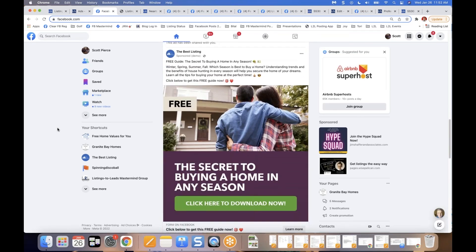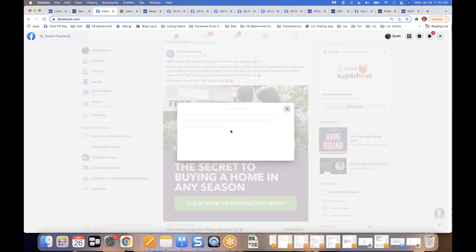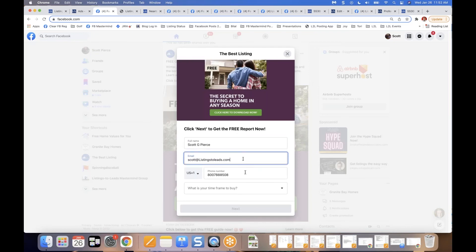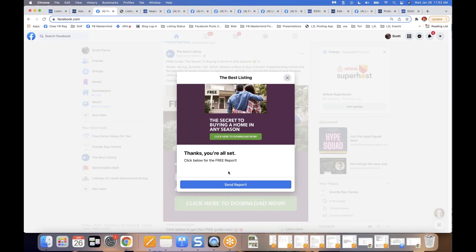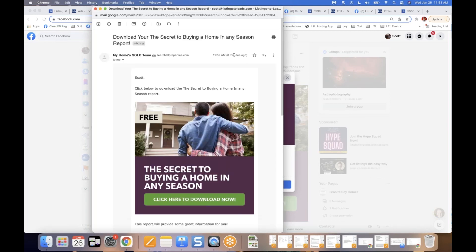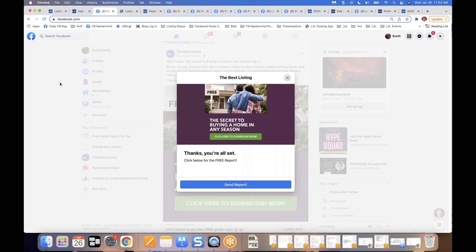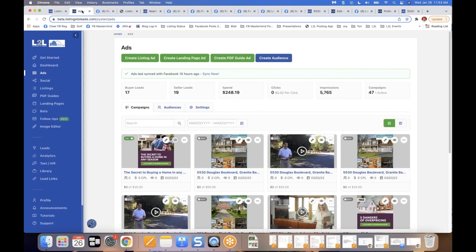The guide ad is already live on Facebook. When people click it, they enter name, email, phone number, and time frame to buy. The autoresponder goes to their email immediately — branded to me — and they can download the guide right away. The key advantage of PDF guide ads is that the people clicking are more seriously interested in buying or selling versus someone casually clicking a listing ad to look at photos. But I want everyone in my database regardless.